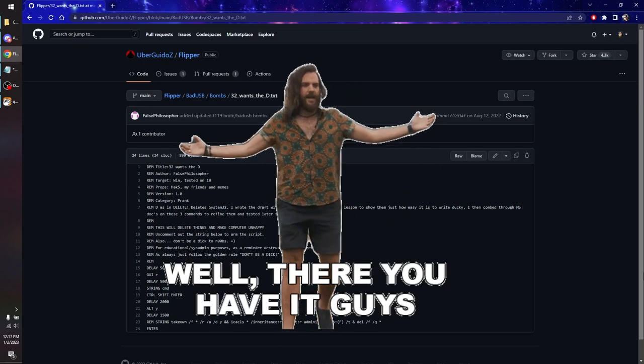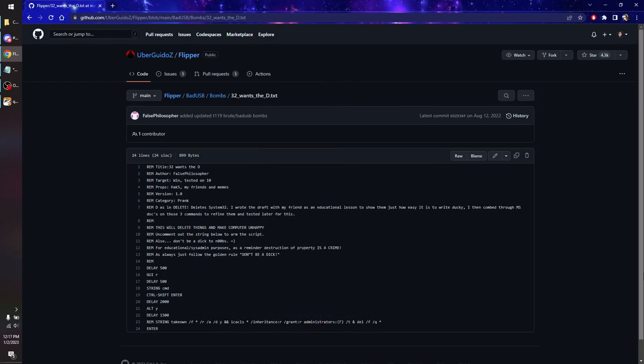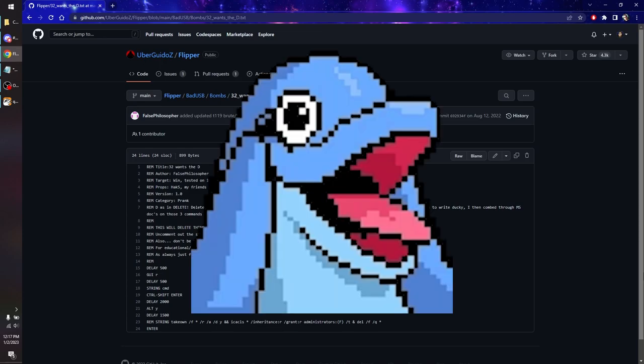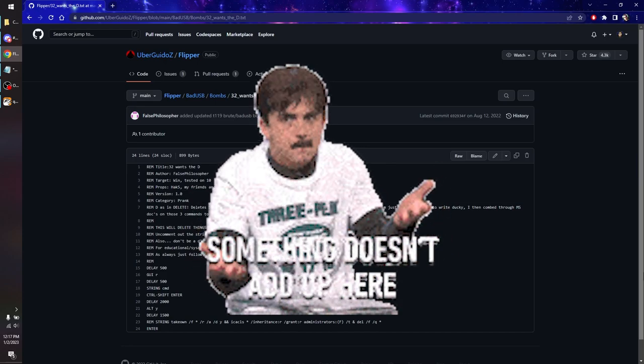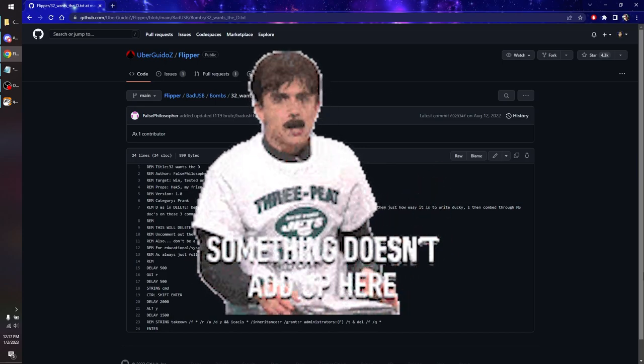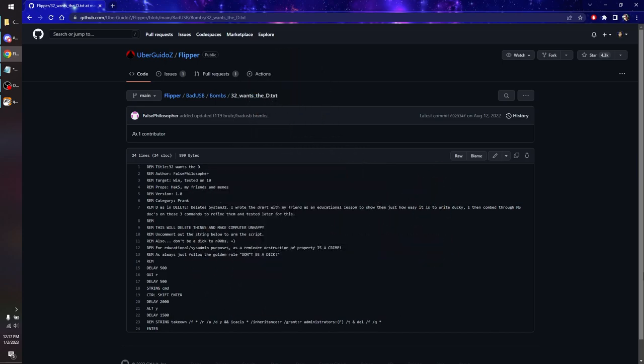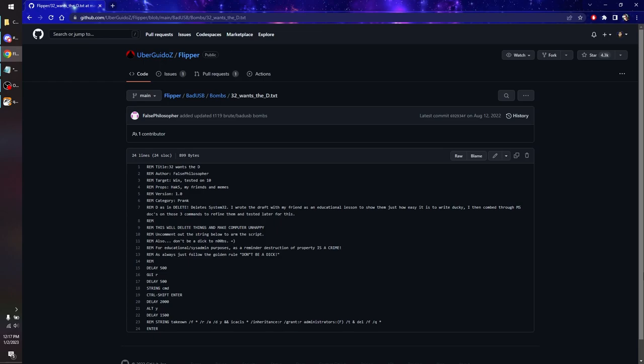But there you have it. I showed you how to download and where to find bad USB scripts, showed you where to put them on the Flipper, and even showed you how to look through the code for anything fishy that might be stealing your credentials and sending them somewhere. Always be careful with bad USB — it's super dangerous if you're using it wrong, super fun if you're using it right.